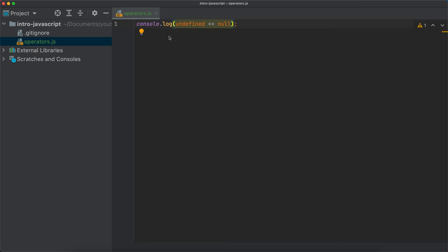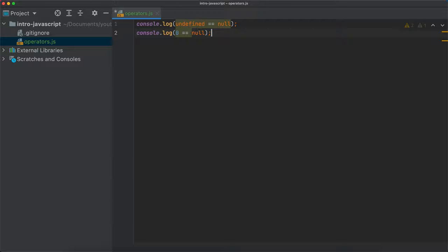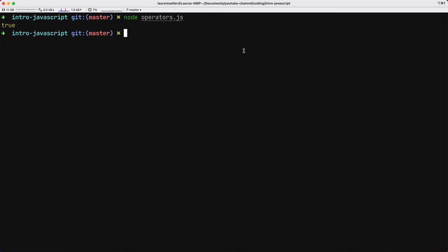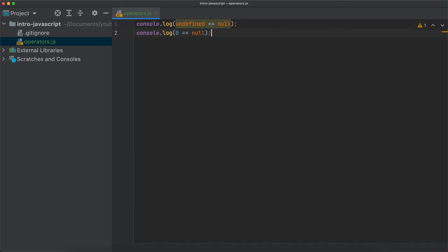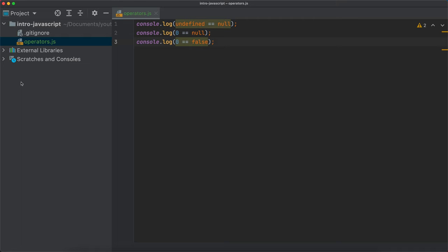Let's try something else. What if we compare zero with null? What happens if we compare zero with null? I save this and I get a false. Okay, that's as expected — zero is different than null. But what if I compare zero with false? What happens if I compare zero with false? And I get a true.